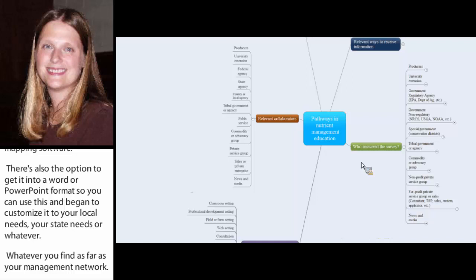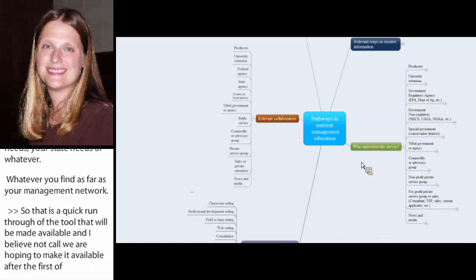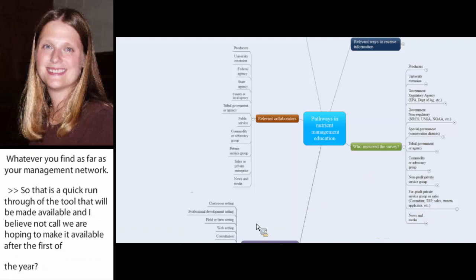And so that is kind of a quick run through of the tool that's going to be made available. And I believe, Nicole, we're hoping to make it available right around after the first of the year. Is that the timeline that you guys had? That's correct. Yeah, we're hoping to have this so that folks have it in an easy to access way and something that they can use pretty productively by about the first of the year.